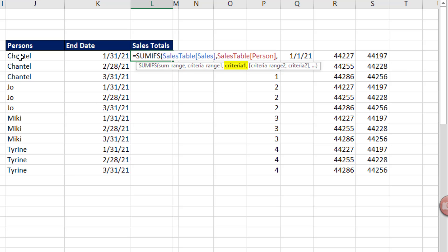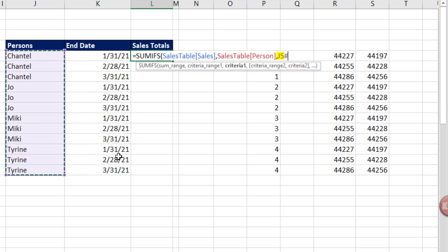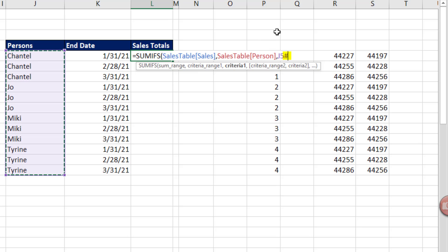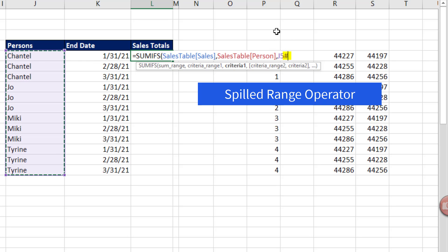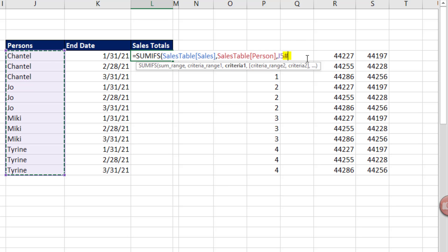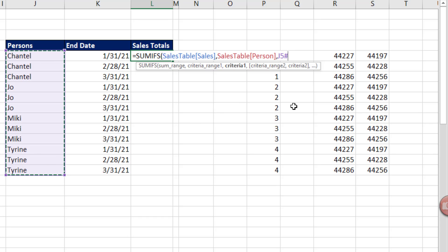This is a spilled array. So when I highlight it, it properly puts J5, because that's where the formula lives. And then the pound operator, Microsoft calls that the spilled range operator. And what that means is as the spilled range expands and contracts, the formula element will expand and contract also, comma.